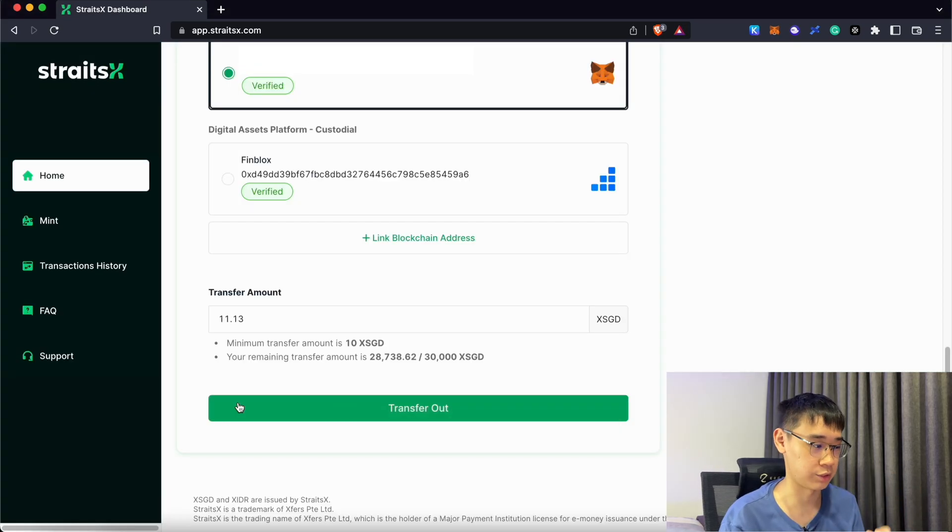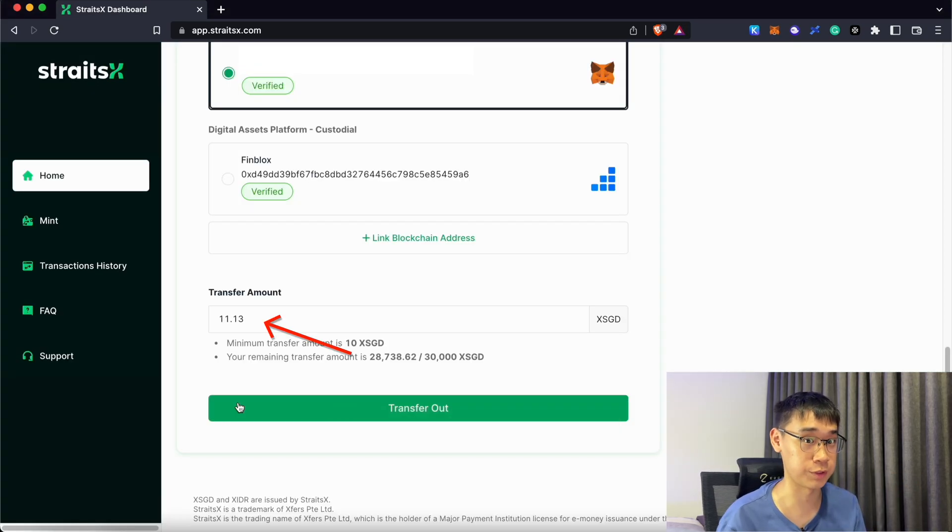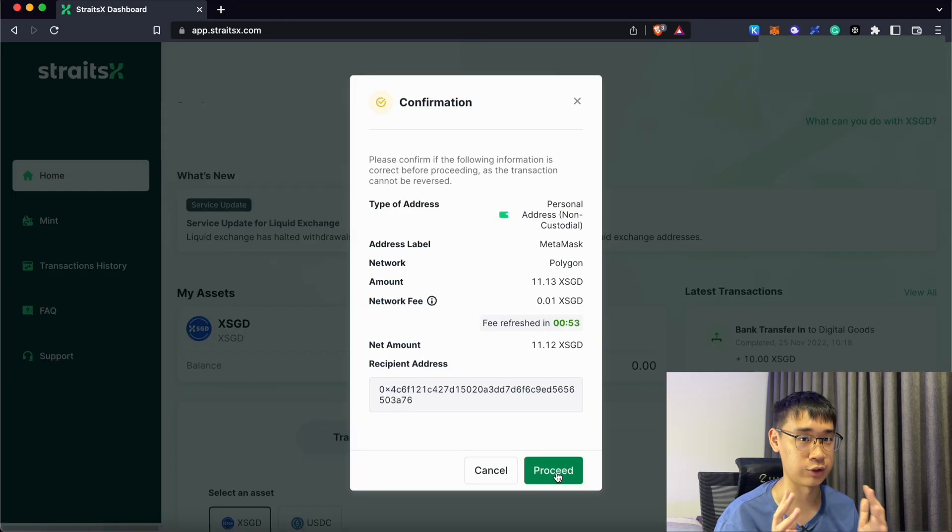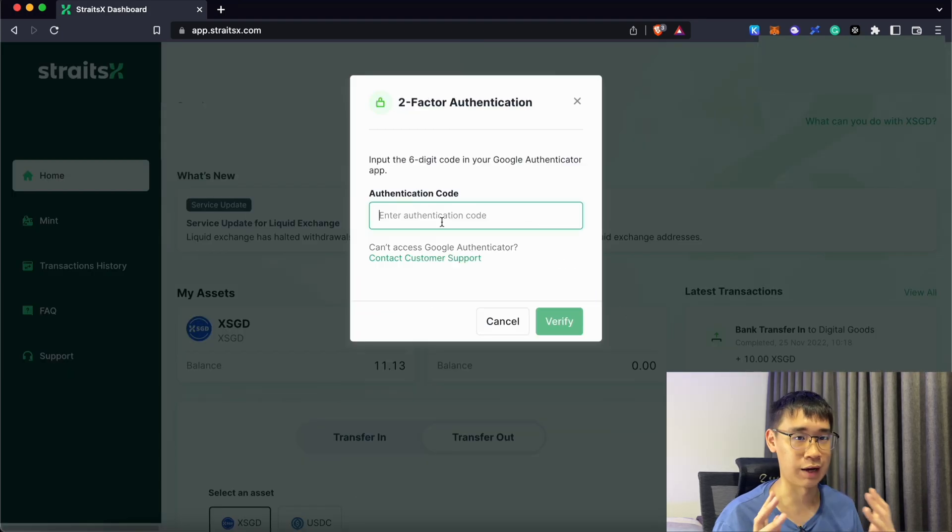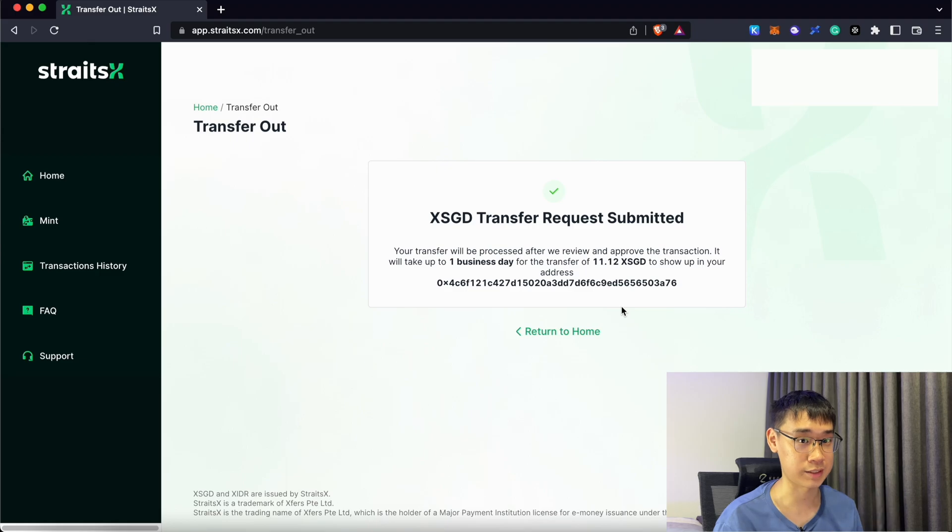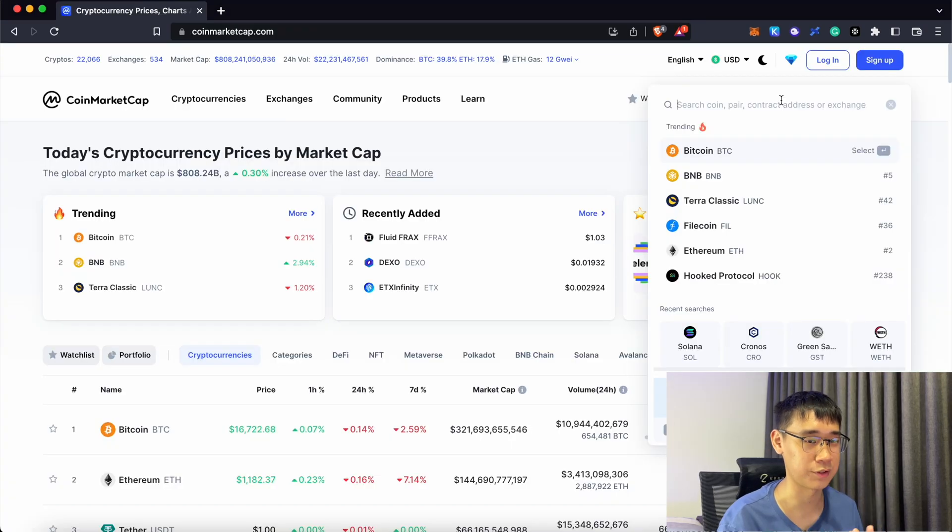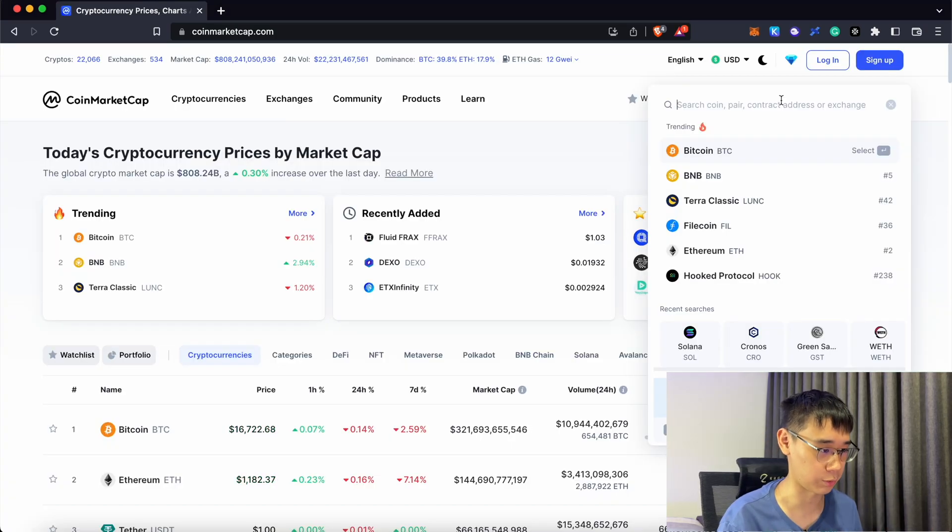After you have linked over the address, you can enter the amount of XSGD you wish to transfer over. You can see that the withdrawal fees are extremely cheap at just $0.01. After that, you can enter your 2FA and your XSGD request should be submitted. To confirm that this cryptocurrency has been sent to your account,